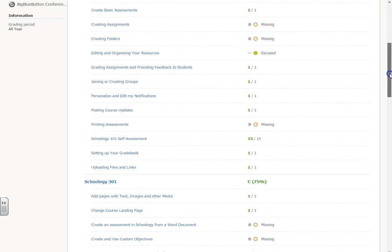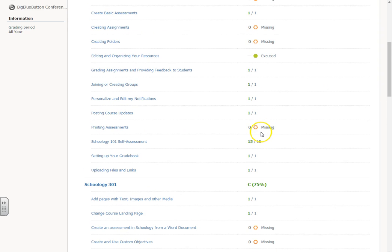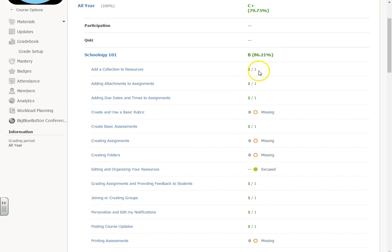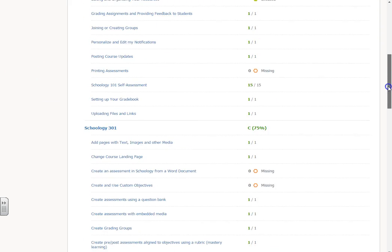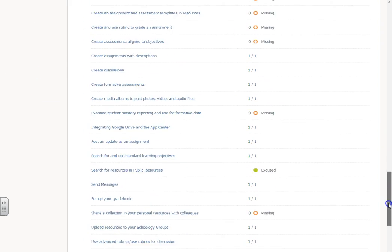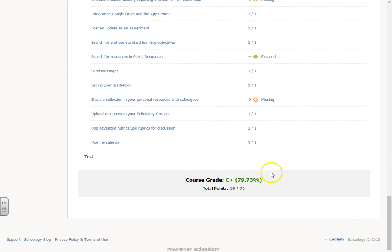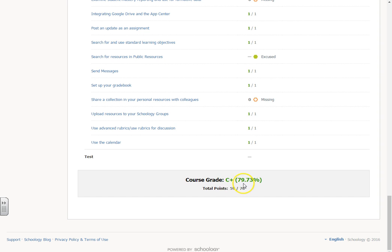You can also see in here that some assignments are missing, so those are nice to be able to talk to the parents about. At the bottom of the report gives you the course grade overall, the total points, and then the grade. If you went ahead and put an A, B type of grade there as far as the letter grade, and then the percentage.